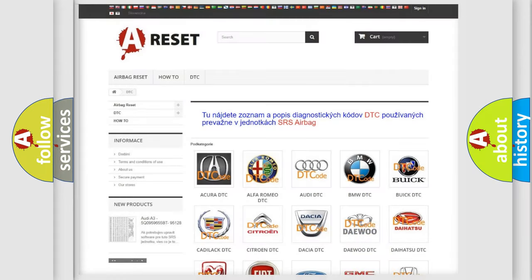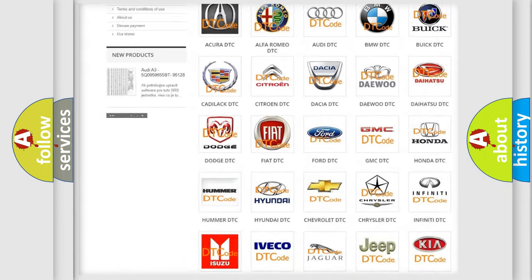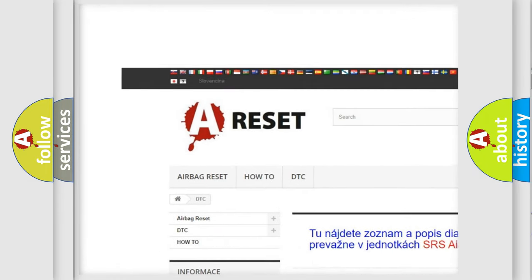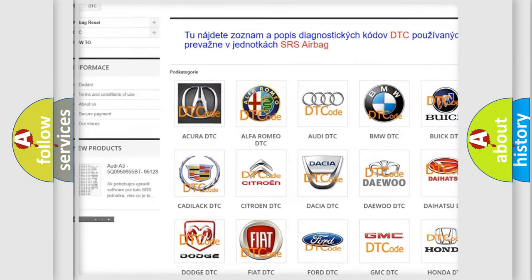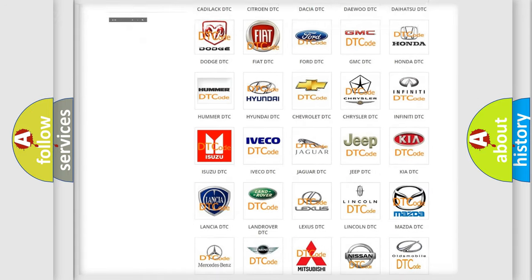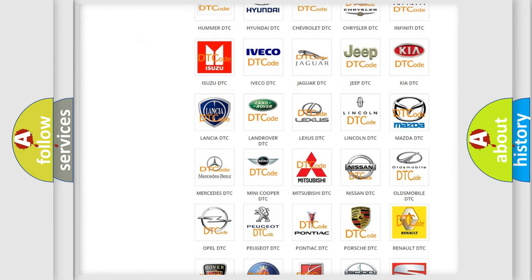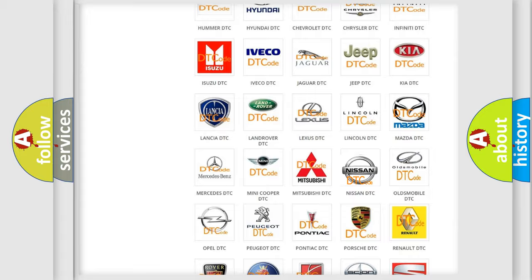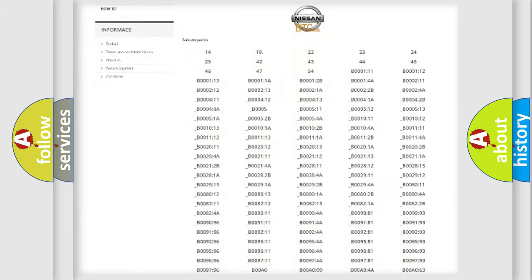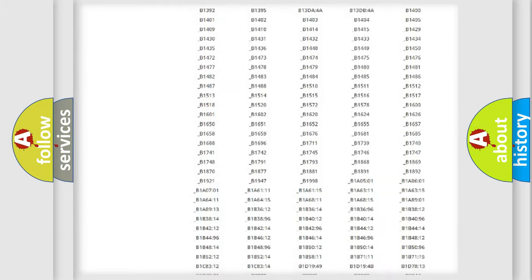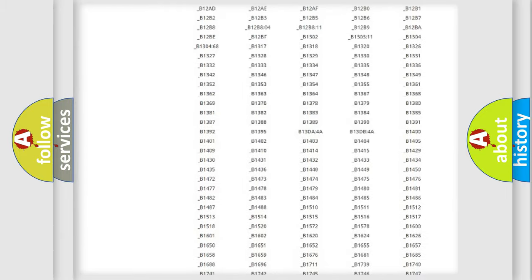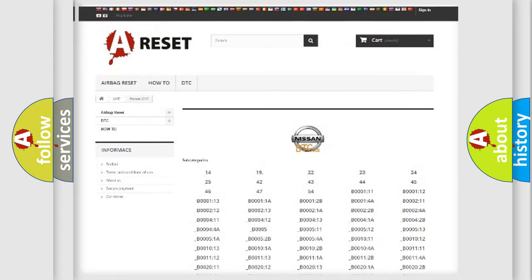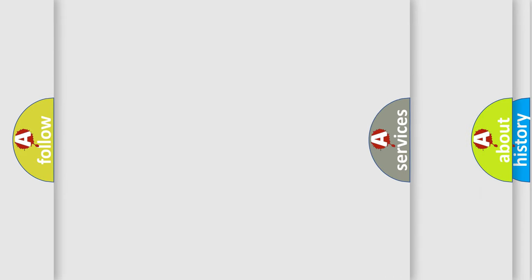Our website airbagreset.sk produces useful videos for you. You do not have to go through the OBD2 protocol anymore to know how to troubleshoot any car breakdown. You will find all the diagnostic codes that can be diagnosed in Nissan vehicles. Also many other useful things.